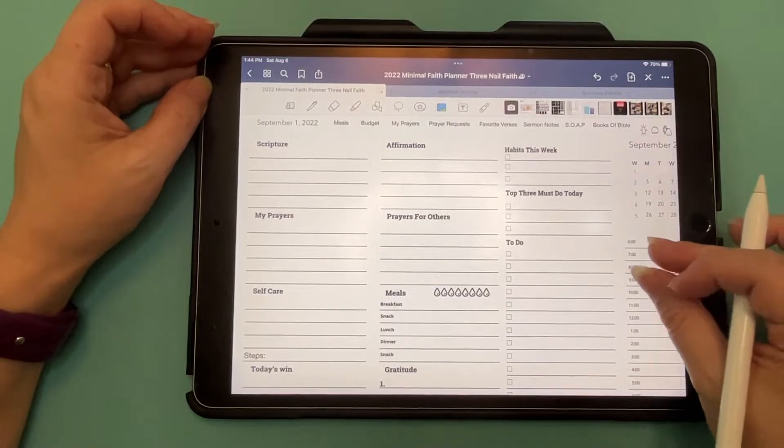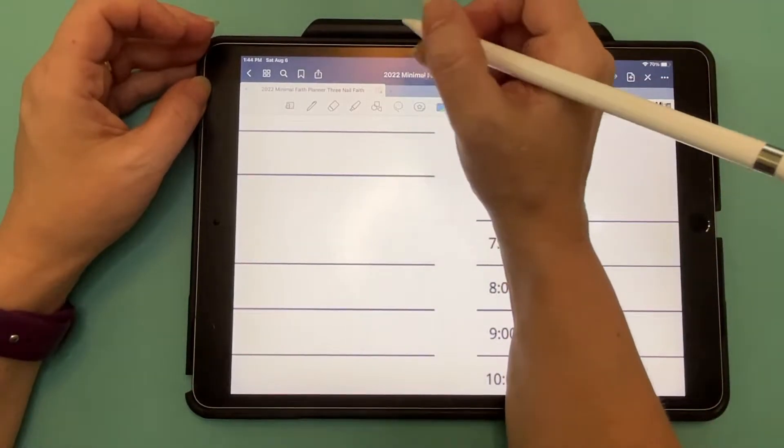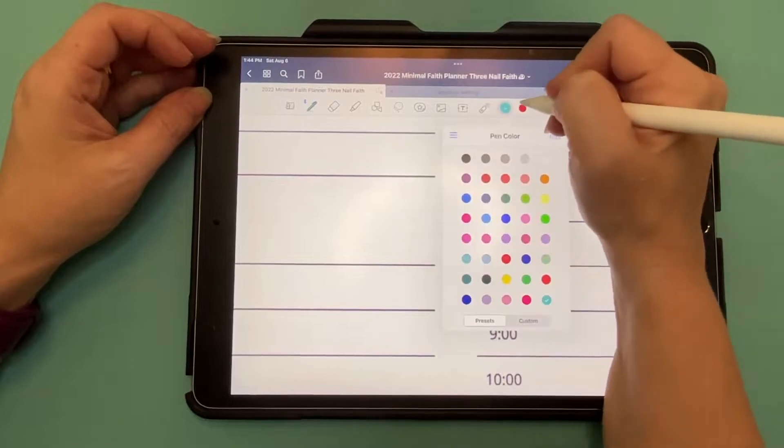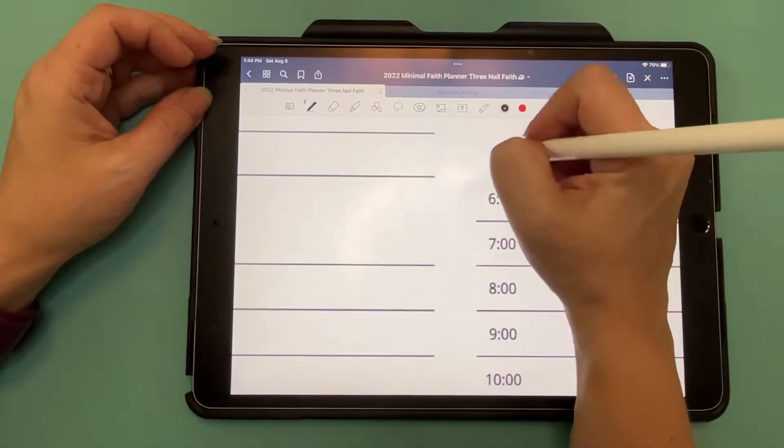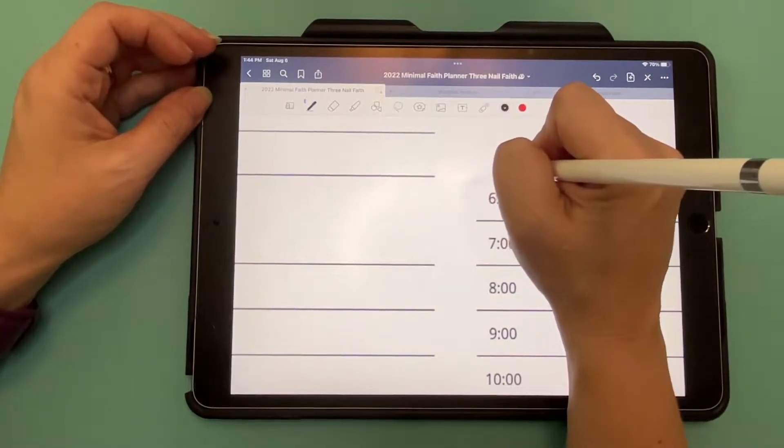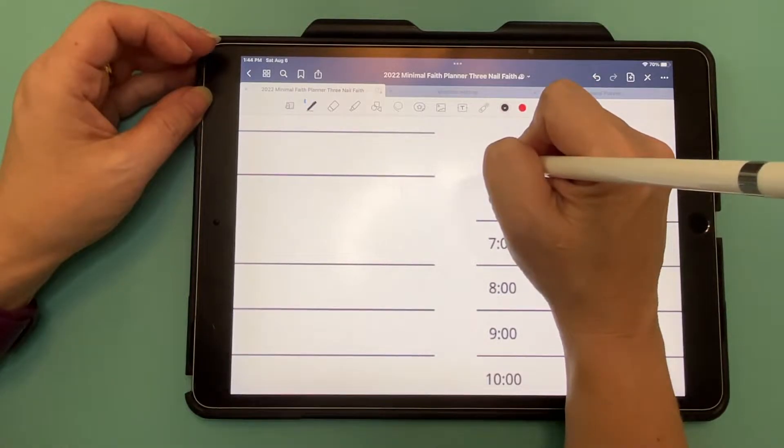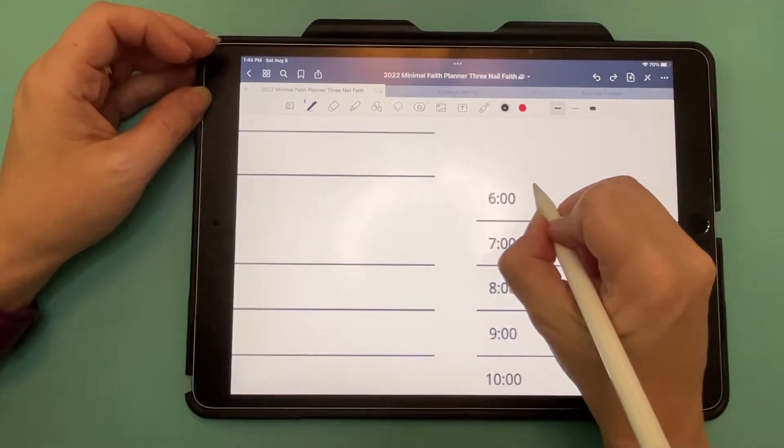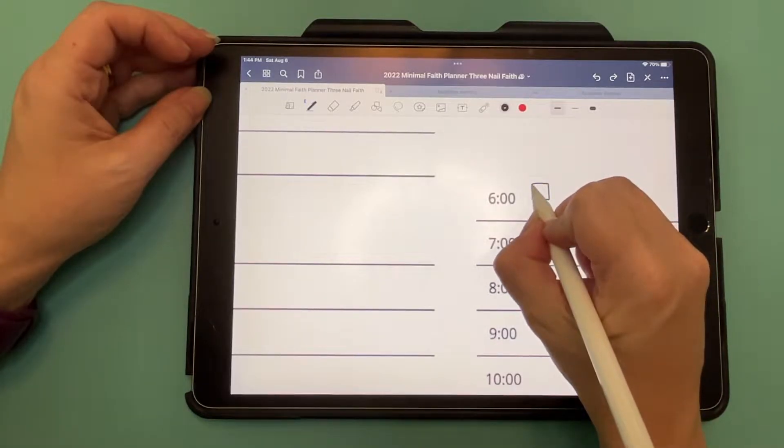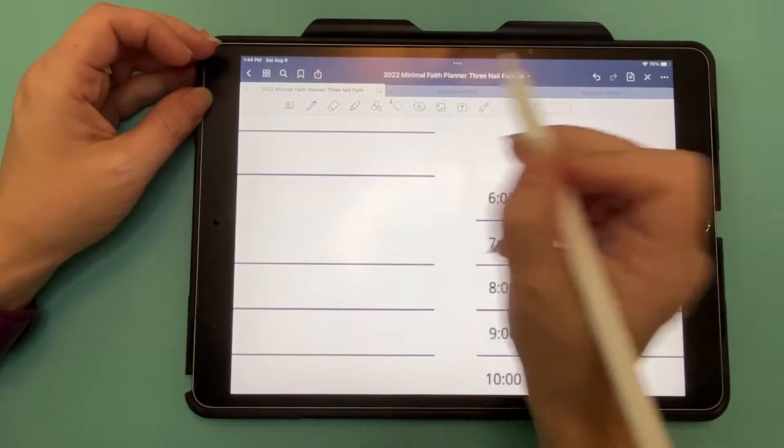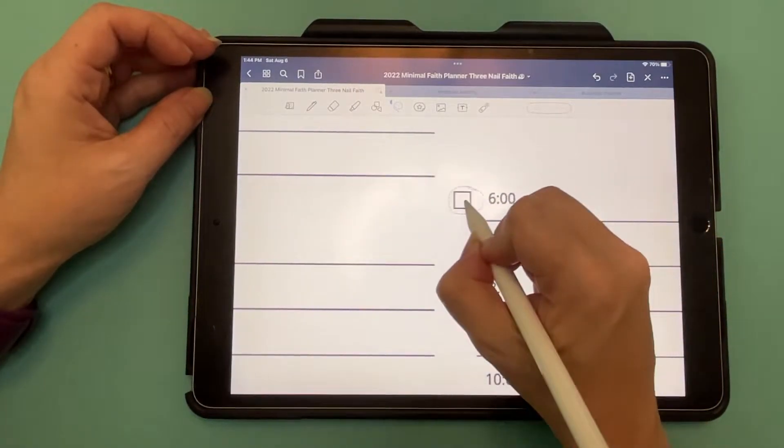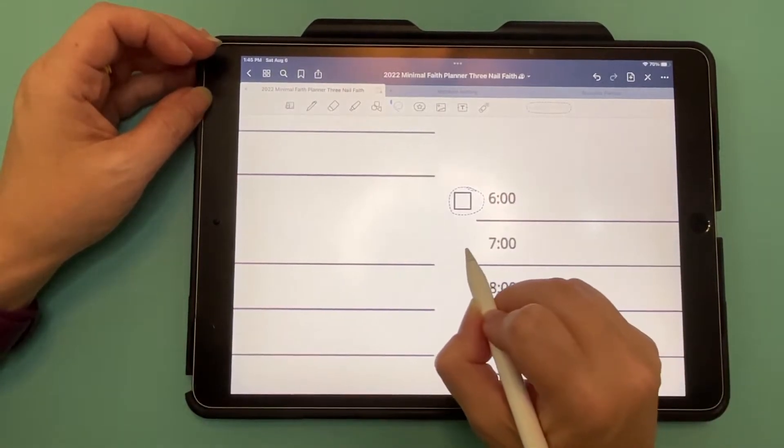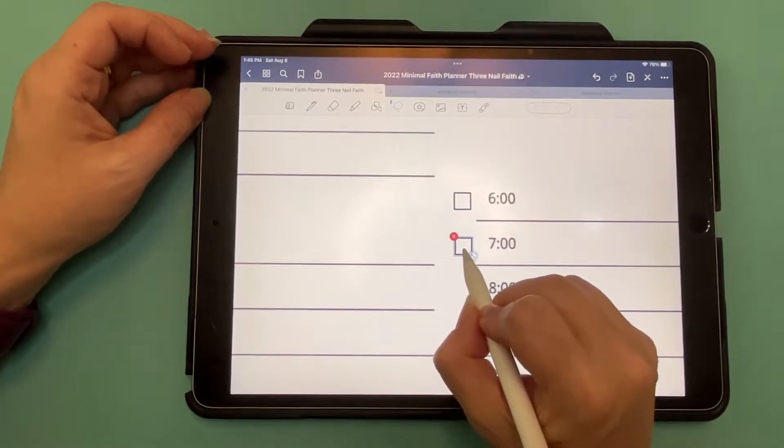We are going to zoom in. We're going to make sure we're on black, and we are just going to draw a box. There's our box. And we have a lasso, drag it where we want, copy, paste.